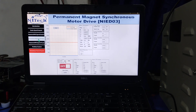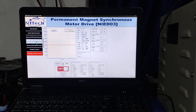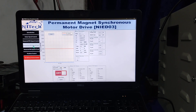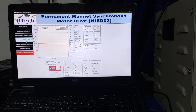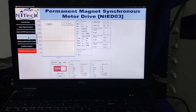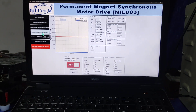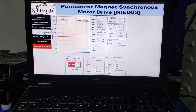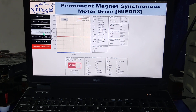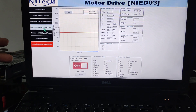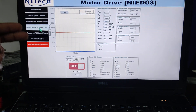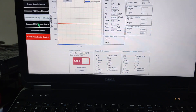Dear viewers, today I'm going to show the PMSM motor drive trainer kit developed by National Infotech. In this part we will discuss the MATLAB utilities. In these MATLAB utilities we have provided two control modes.